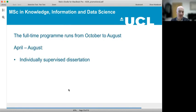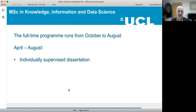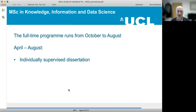In the final half of the degree programme, from April right up until the end of August, students undertake an individually supervised dissertation on a research topic of their choice.